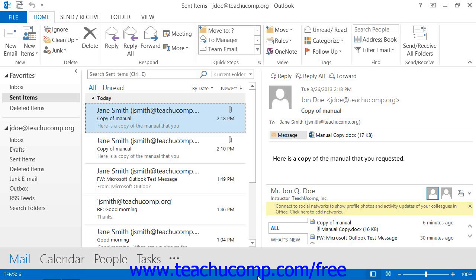Once in a while you send a message to someone and then for whatever reason you wish to delete it or delete it and replace it with another message. Outlook provides this capability through the Sent Items folder.